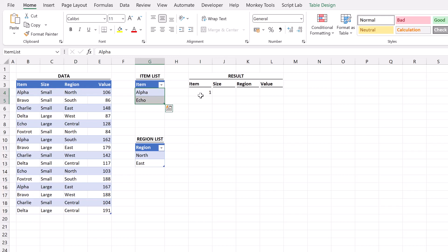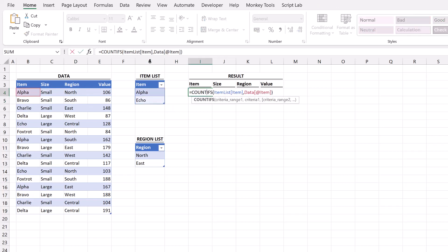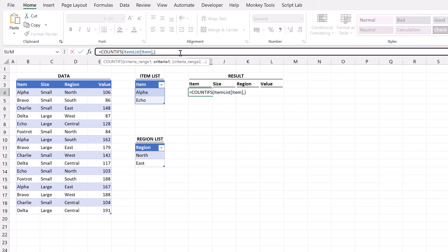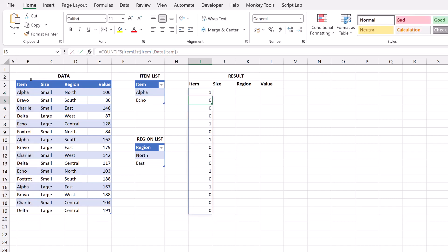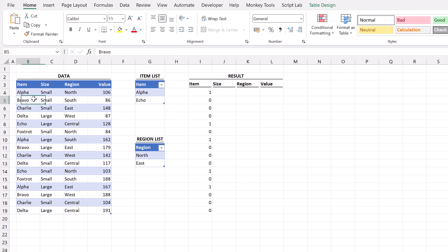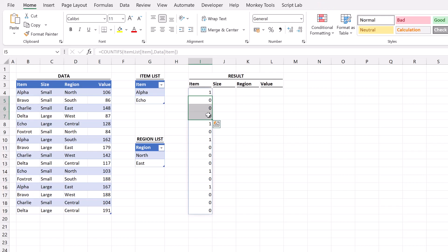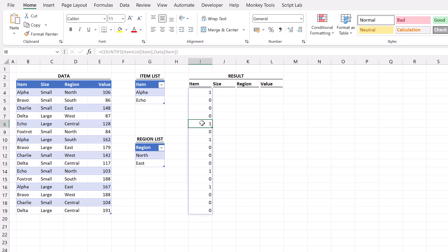Because we now have dynamic arrays in Excel it means we don't just have to calculate using a single cell. We can select our entire column and when we do that it will spill that entire range of ones and zeros. So alpha you can see here is in our list. Bravo, Charlie and Delta are not in the list therefore they have returned zero. The next item echo is in the list so has returned one. So that means that every value which is in that list returns one. Every value that's not in the list returns zero.